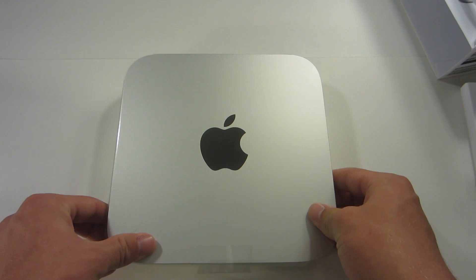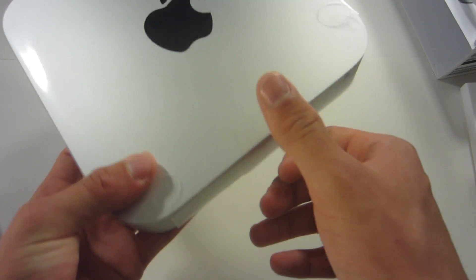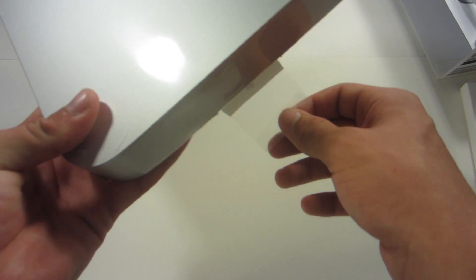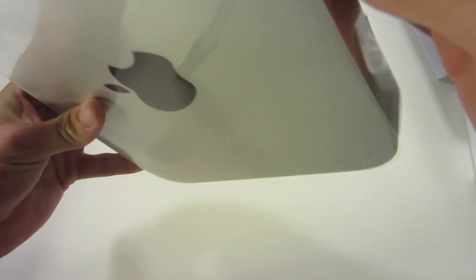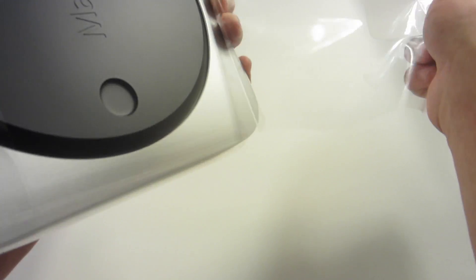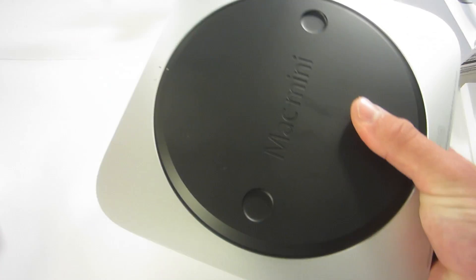So now that we have the Mac Mini here, I know you guys hate the plastic, so we're going to pull this plastic off. A little bit of an older style unboxing.